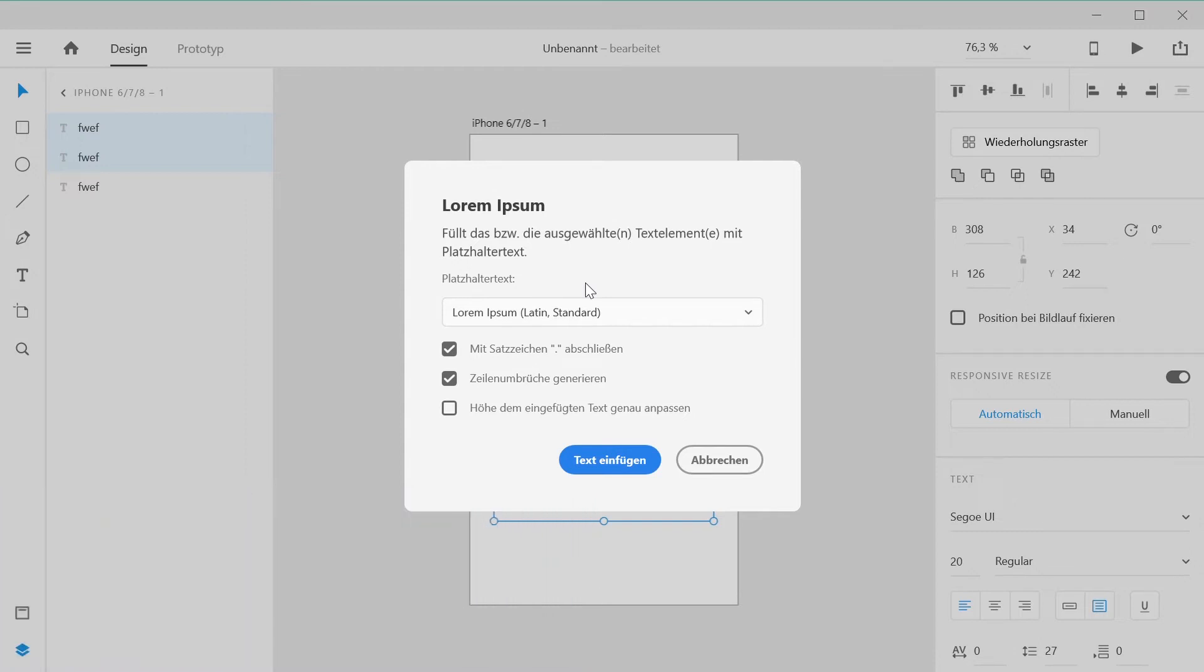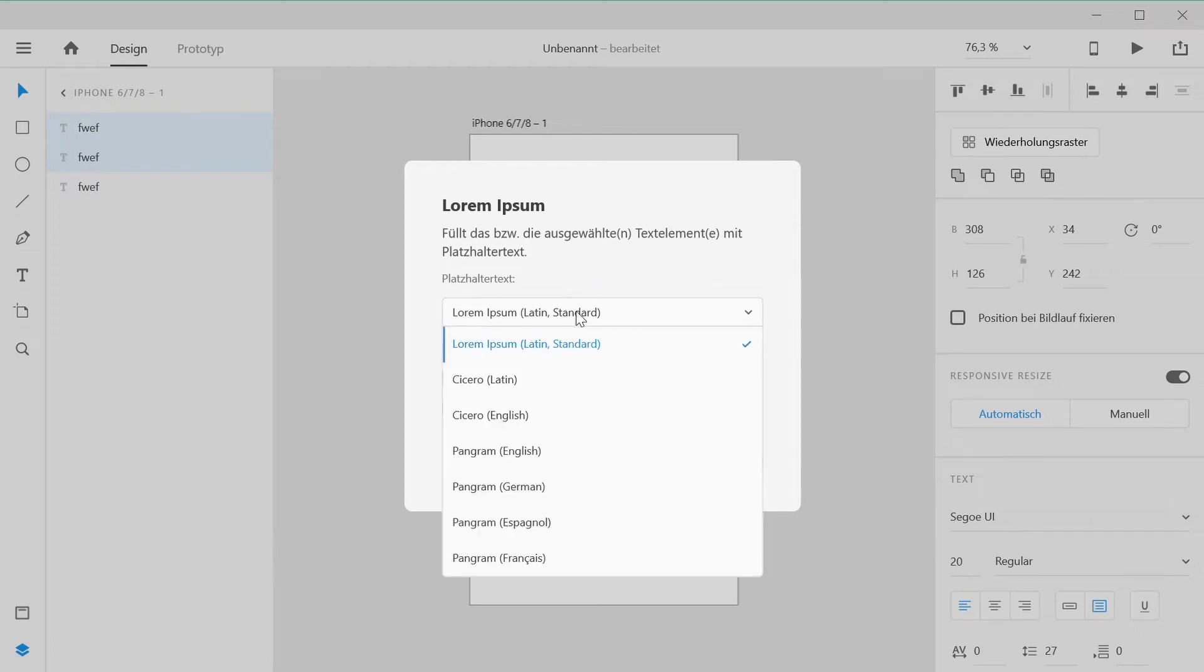First and foremost, you can choose one of many placeholder texts. For instance, you can select a placeholder text in English, Spanish, French or German.